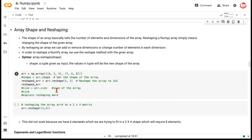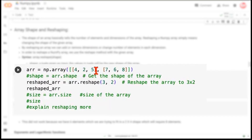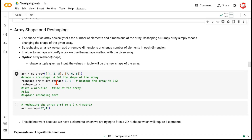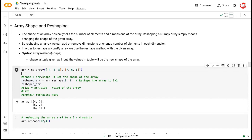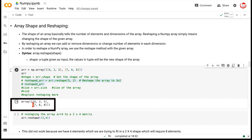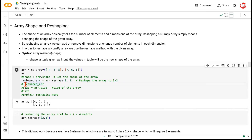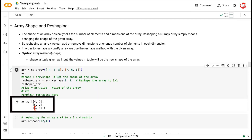We can assess an array's shape and also do reshaping. This two-dimensional array with elements 4, 2, 5 and 7, 6, 8 has two rows and three columns. If we reshape it to three rows and two columns and print, you can see it has changed. Printing the original shows two rows and three columns; printing the reshaped array shows three rows and two columns. You can also verify using the .shape method.